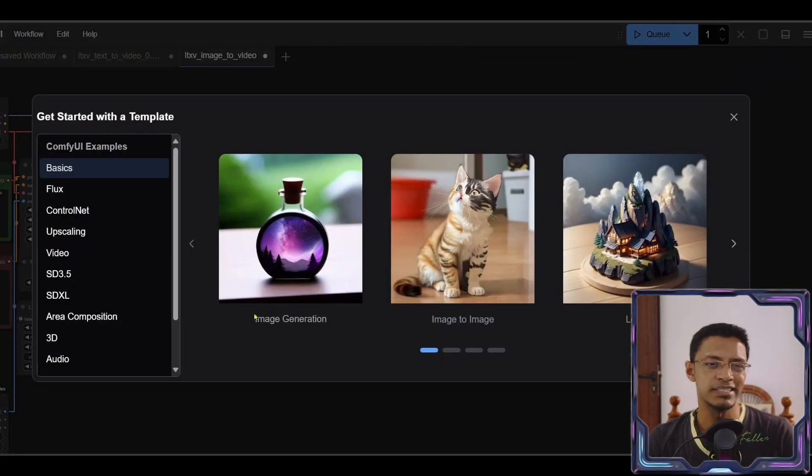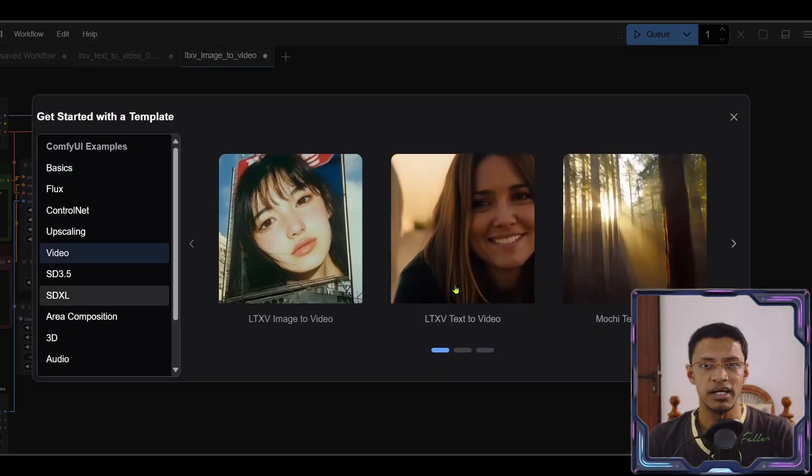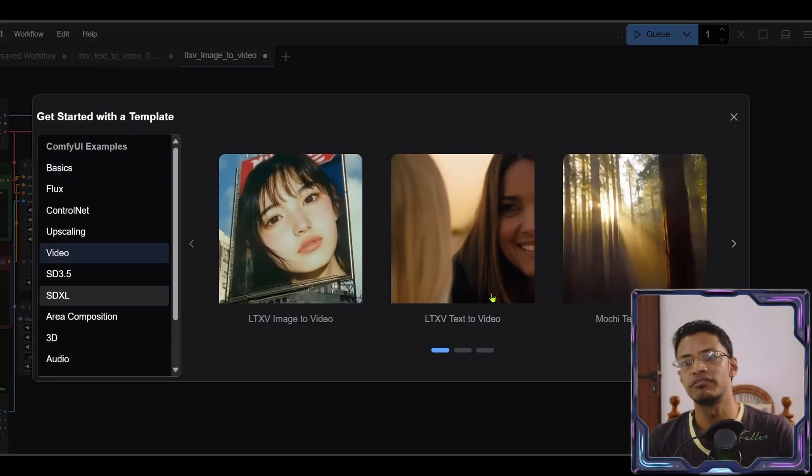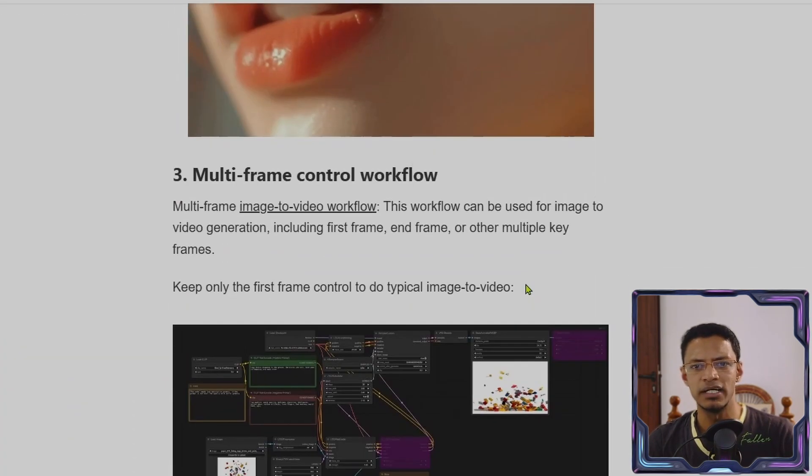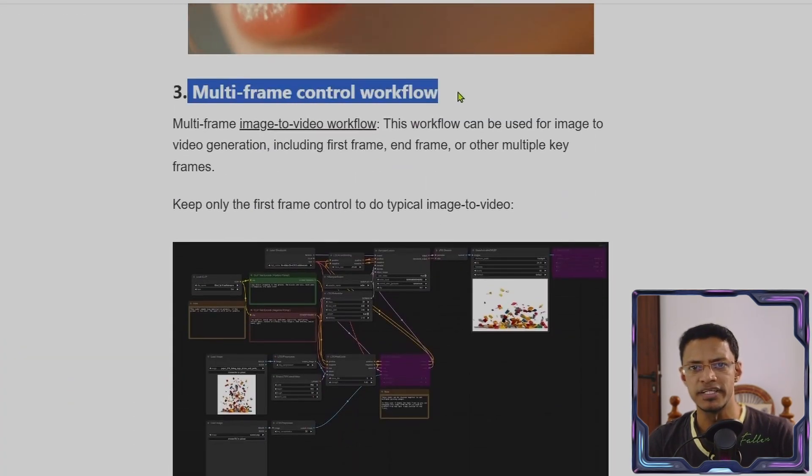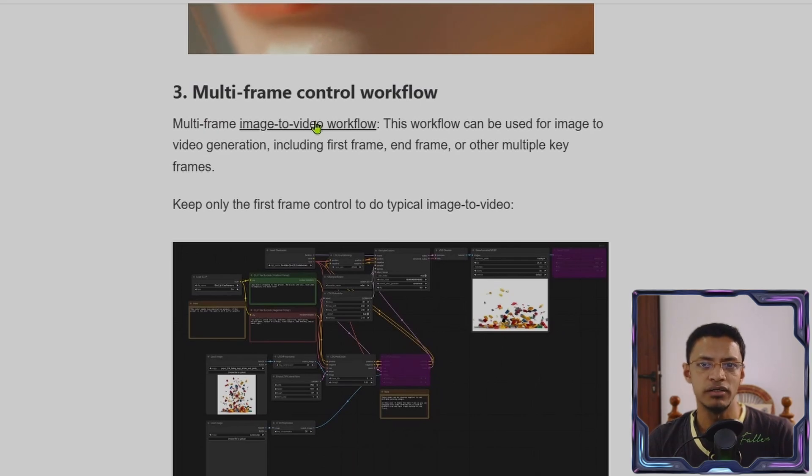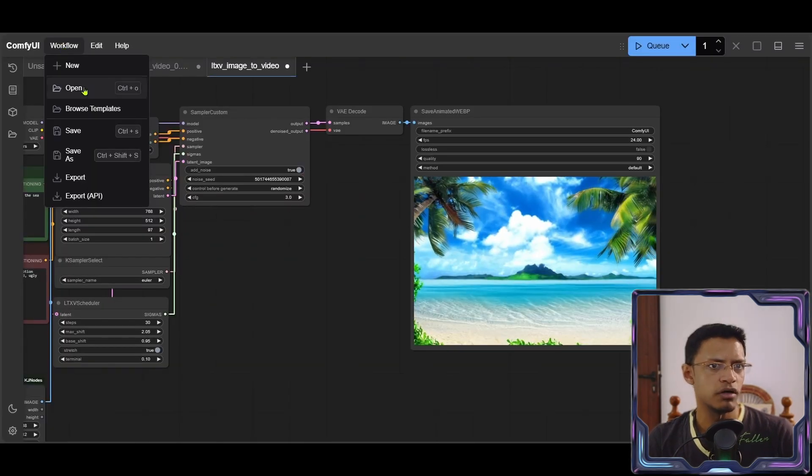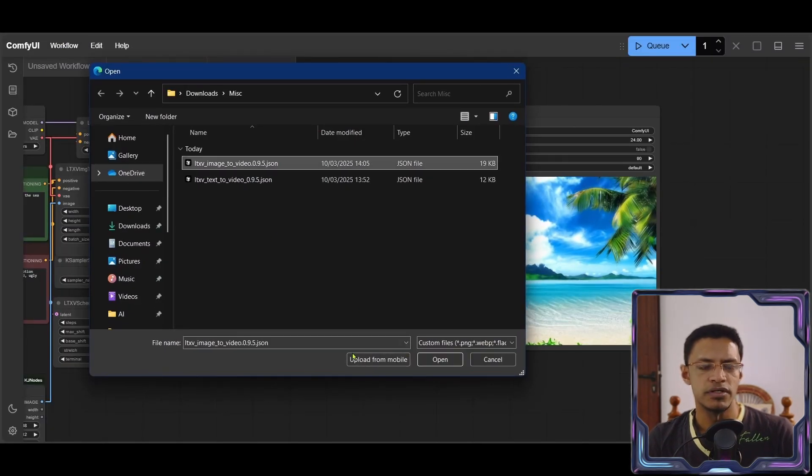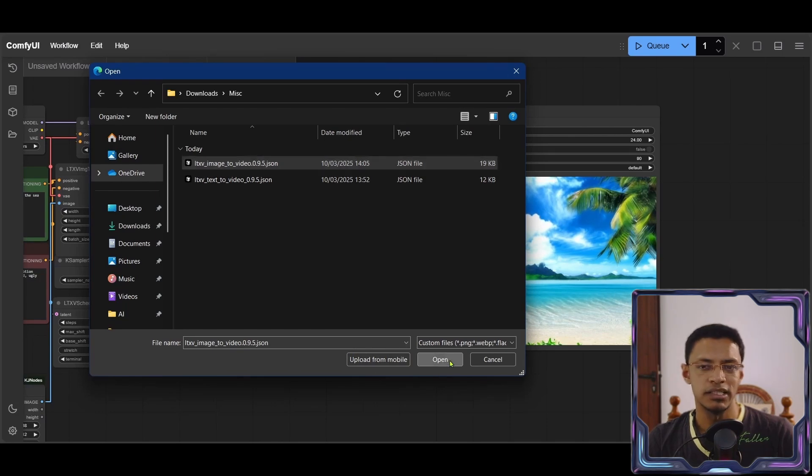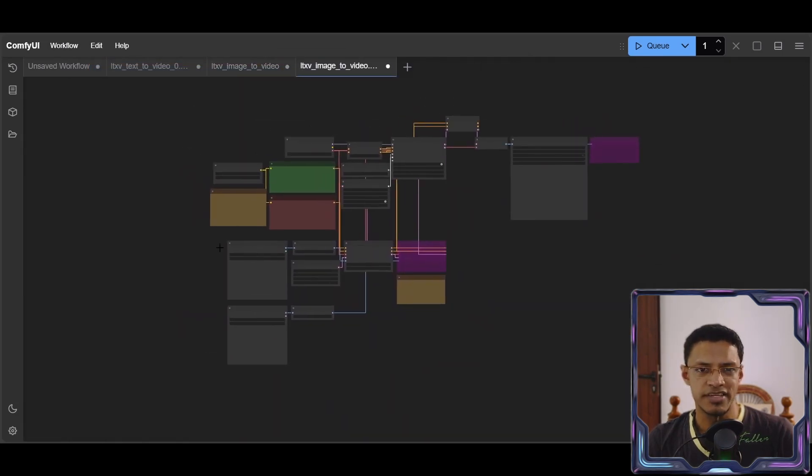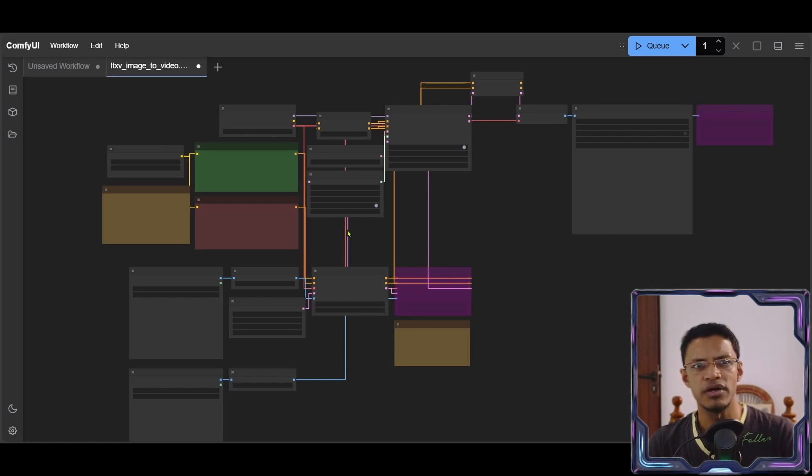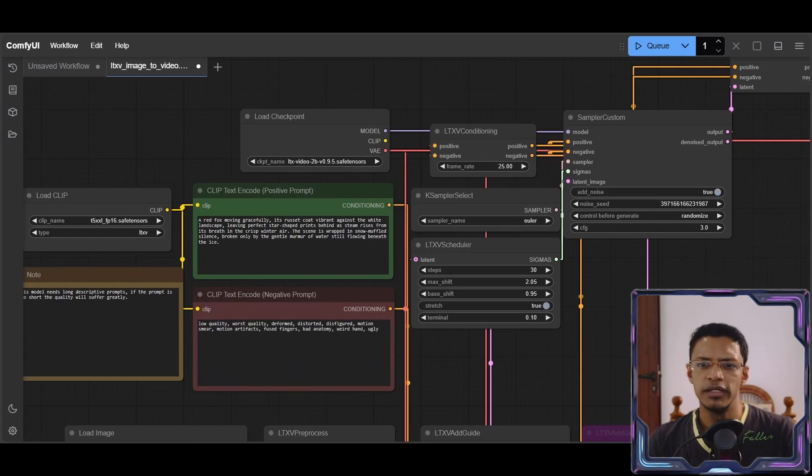Now the last one is the multiple control one. If you go into browse templates video, it's not available here. So you will need to download it from the post. So in the post here, scroll down until you see this one, and then click on image to video workflow, then go into workflow, open, find the workflow, and then select it, click on open, and you should see it like this.